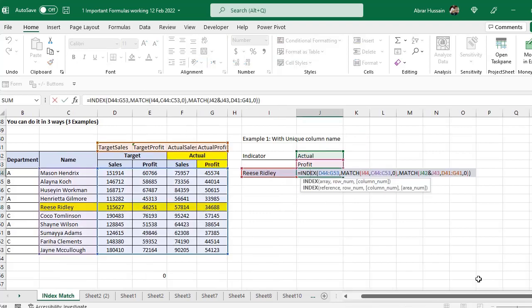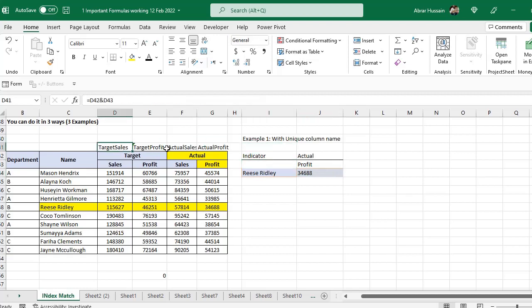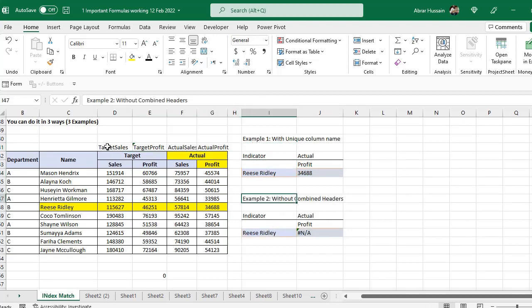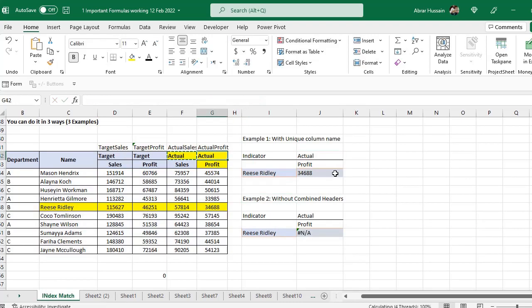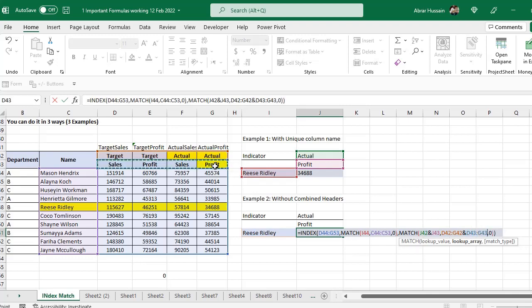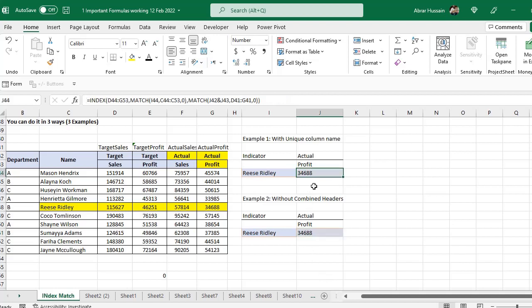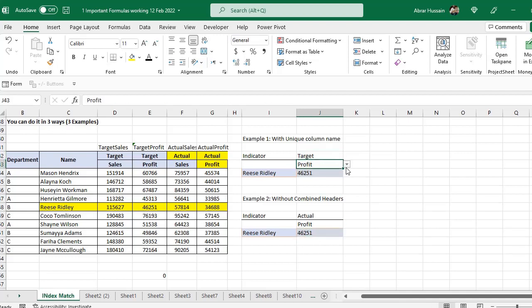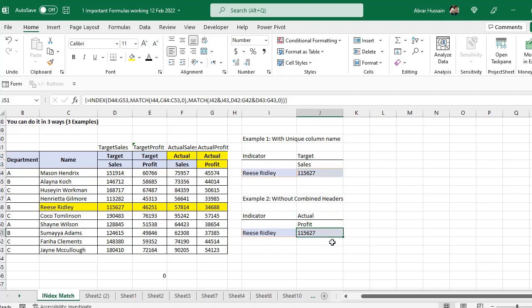Now if you want this without these headers — you don't have these merged headers — let's do Example 2 without combined headers. I can use the same formula, but what I have to do is unmerge them and use these words directly. I will use the same formula as above, but in this last MATCH function I will select the column headers directly — this one, then use & and then this one — and here you see the same number is also available. If I change to target you see the change, if I change to sales you see the change.